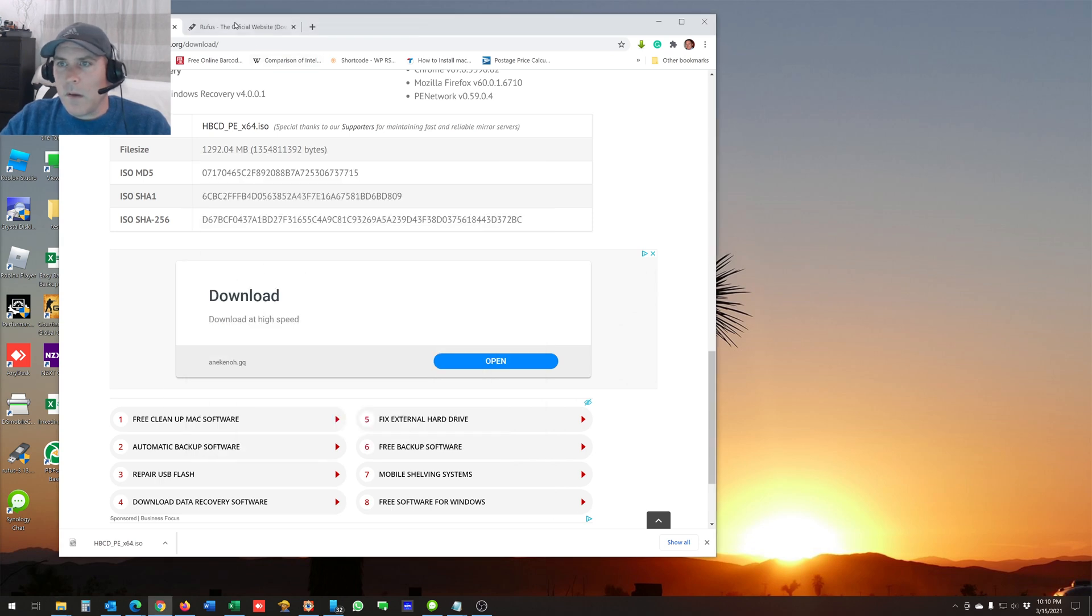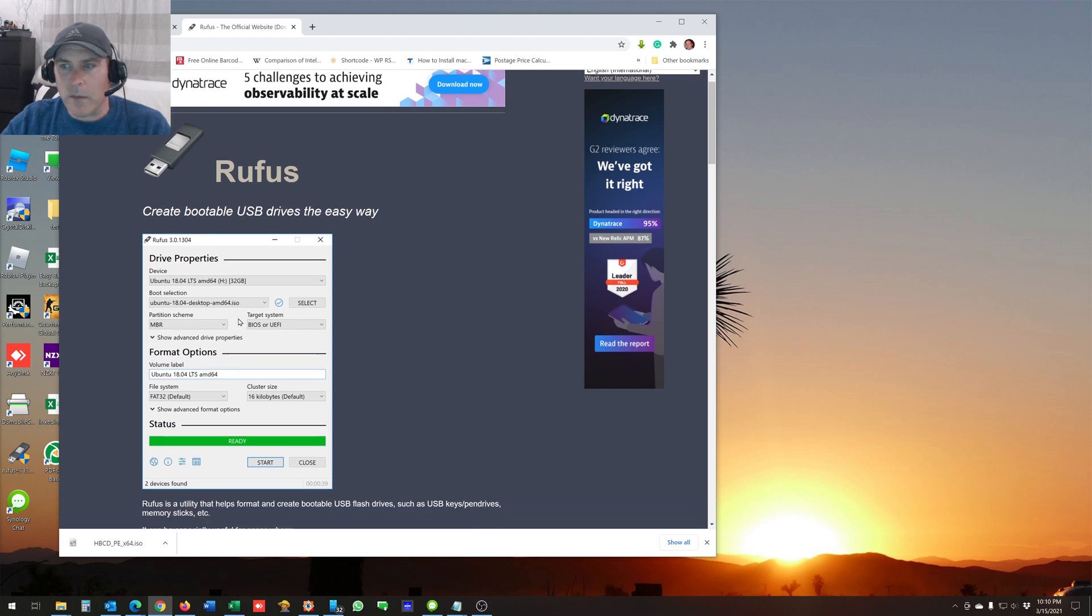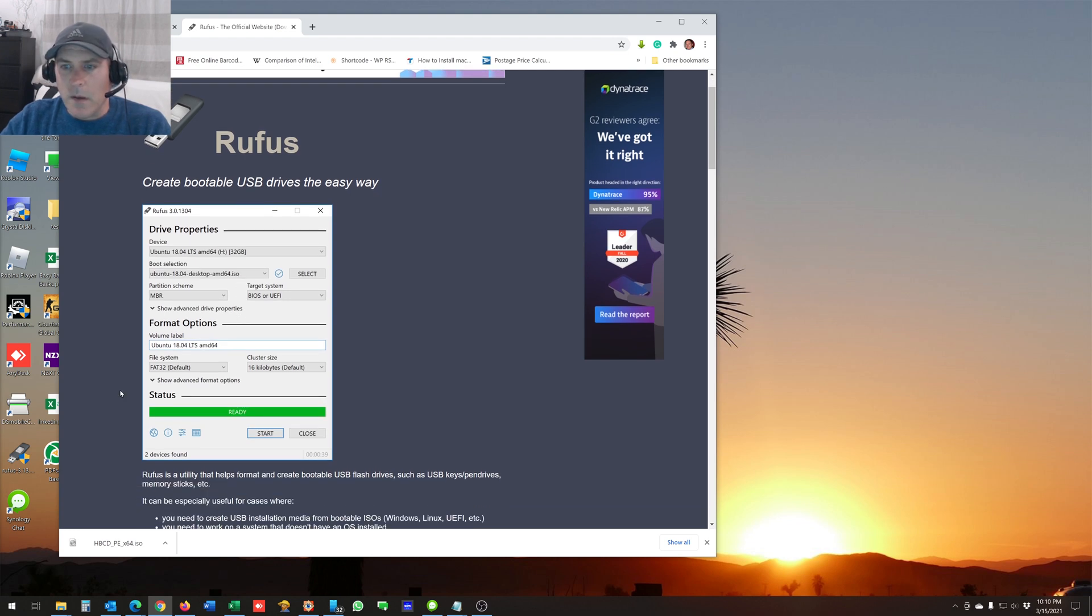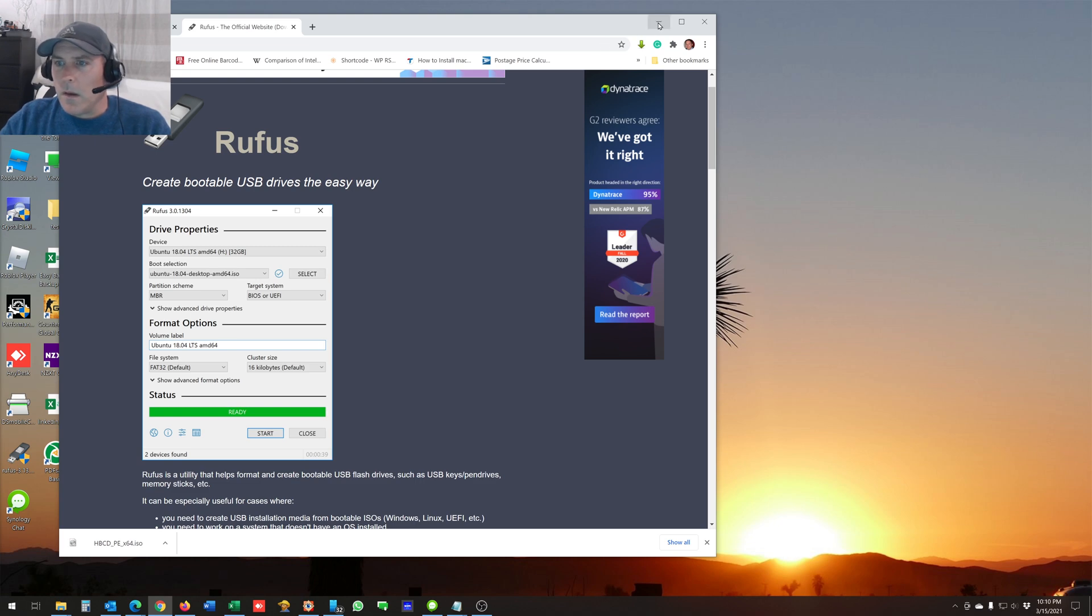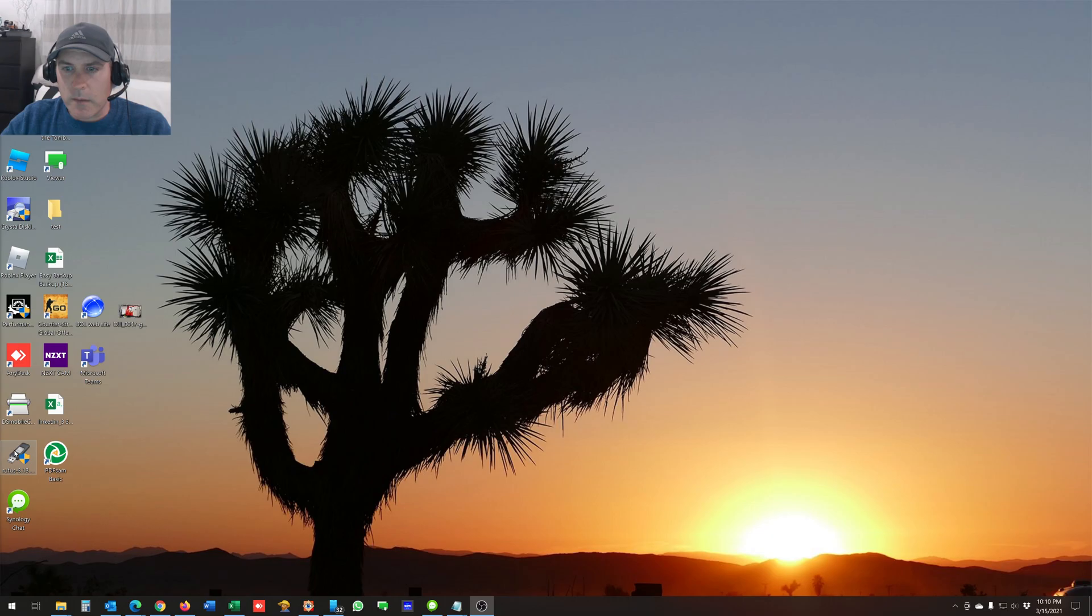And you'll also need to download Rufus, which will put the ISO file onto your USB drive. And I already got that right here. So the first thing you want to do is open up Rufus.